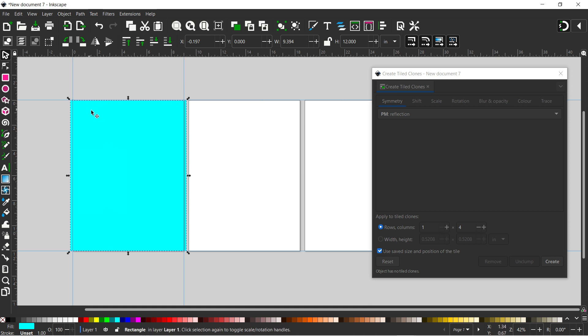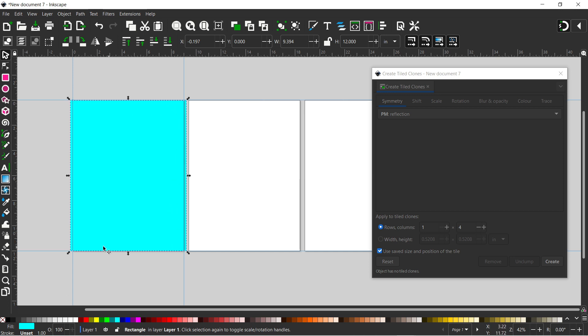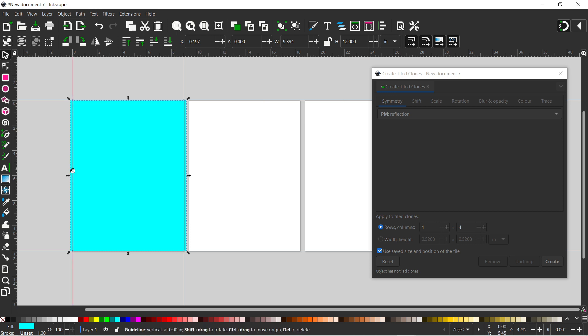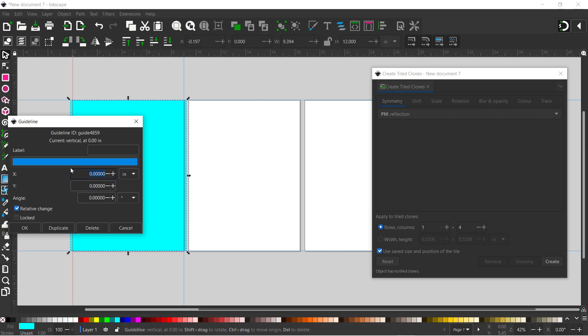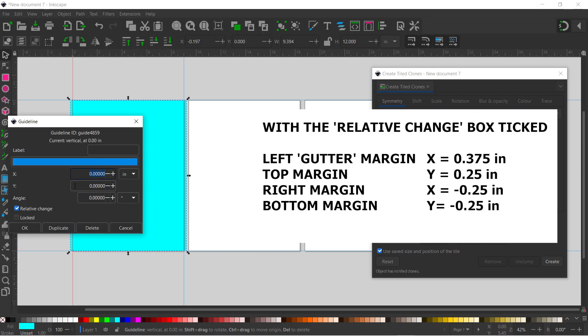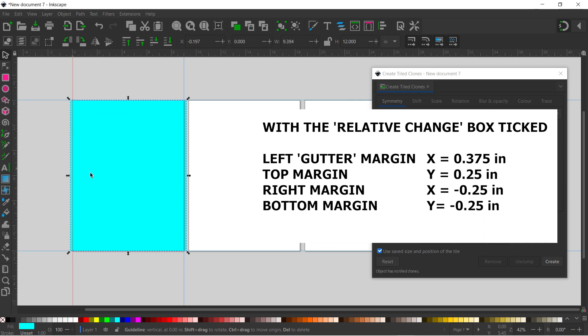So now we've got these guidelines, I want to move them in so they mark out the safe area of this page. So because this is the first page, the gutter margin is going to be on the left hand side. So if we hover over our guide until we get the little hand icon show up, we can double click. And in here, we just want to move it in the x direction by 0.375 inches. And that moves our guide in.